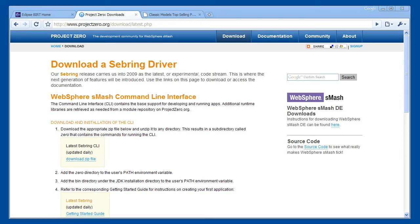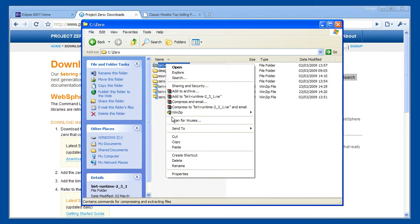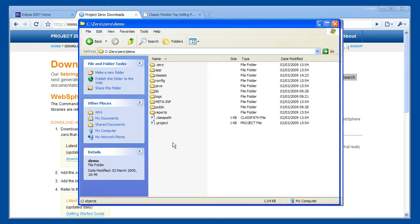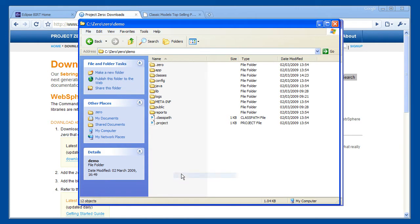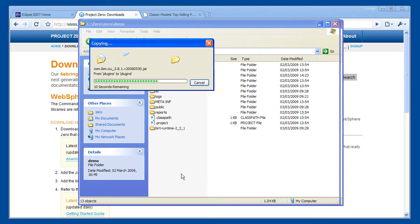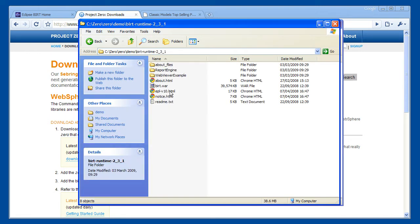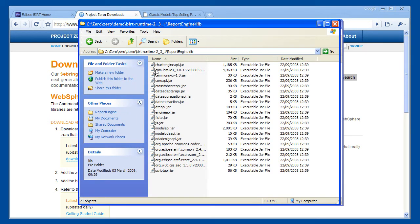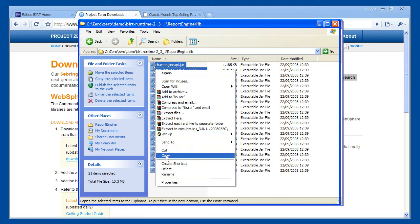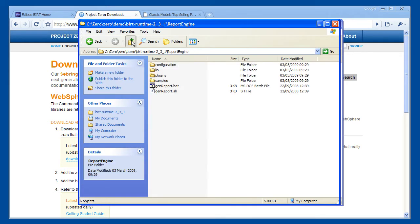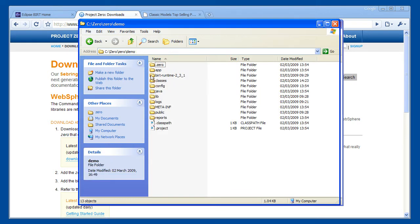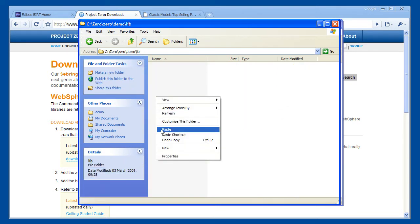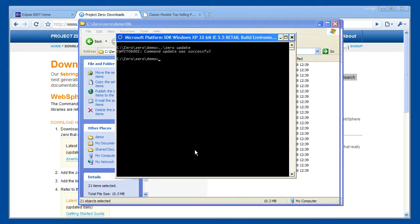The first task is to copy the BIRT runtime into the Smash application. The Java libraries in the BIRT runtime also need to be copied into the Smash lib directory. Smash needs to add the Java libraries into the application. We do this with an update step.